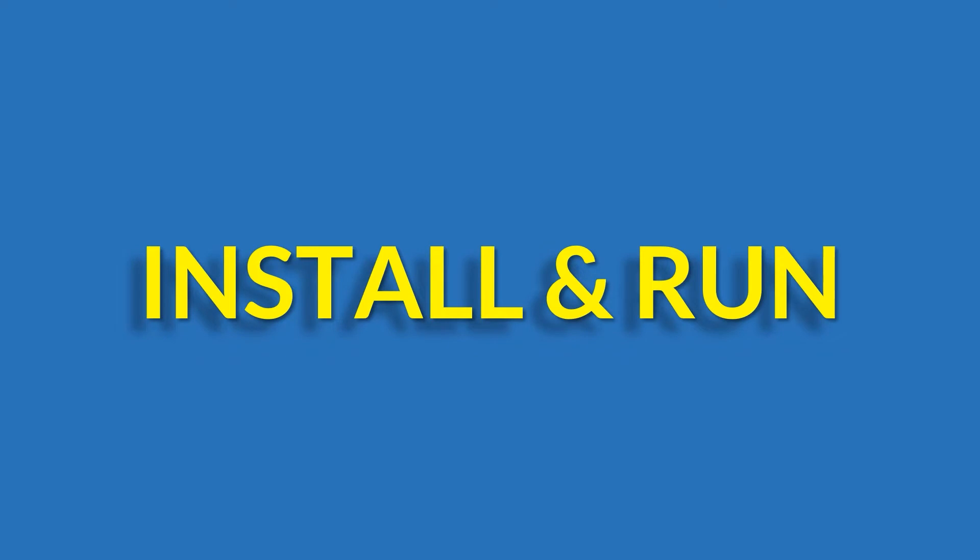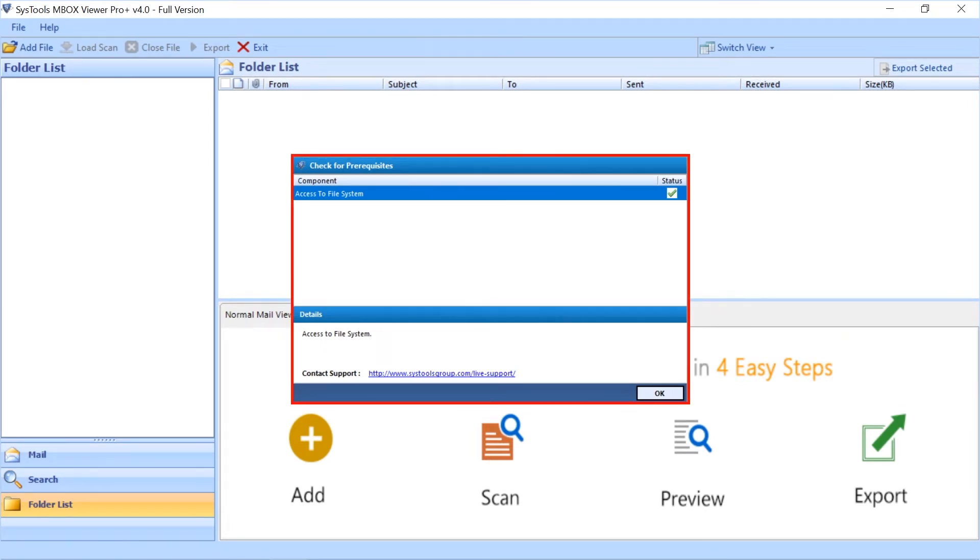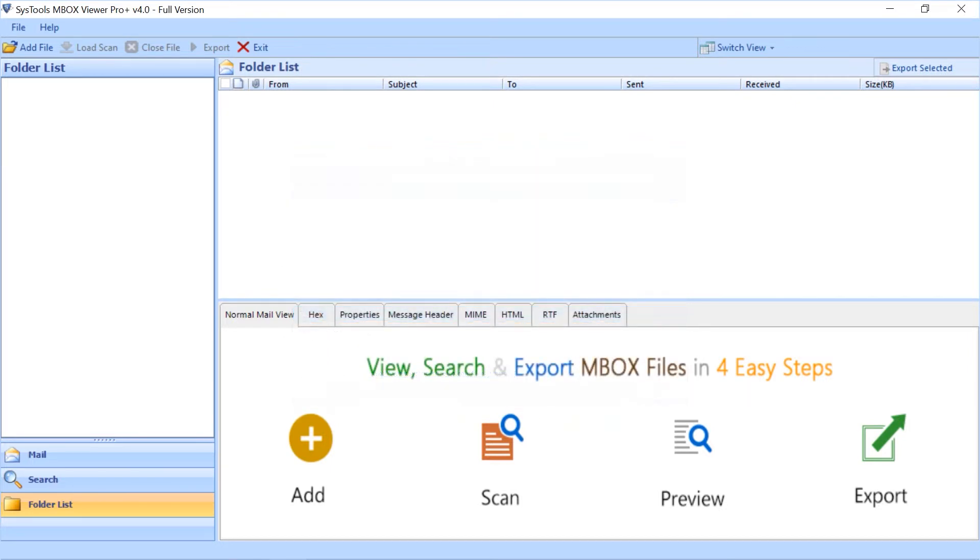Now let's install and run the software to view its functionality. You can see a small dialog box appear with prerequisite status shown. Here you can see the software comes with a simple and user-friendly interface.